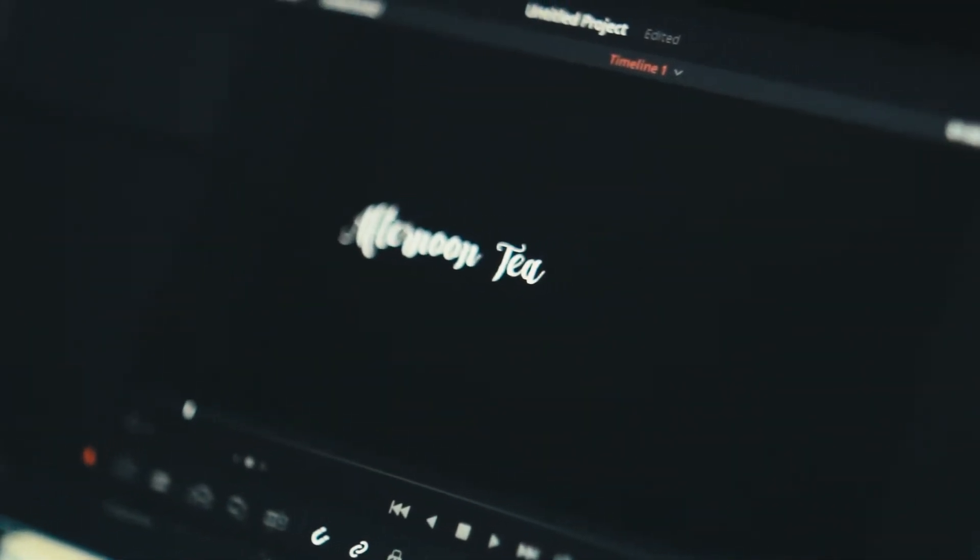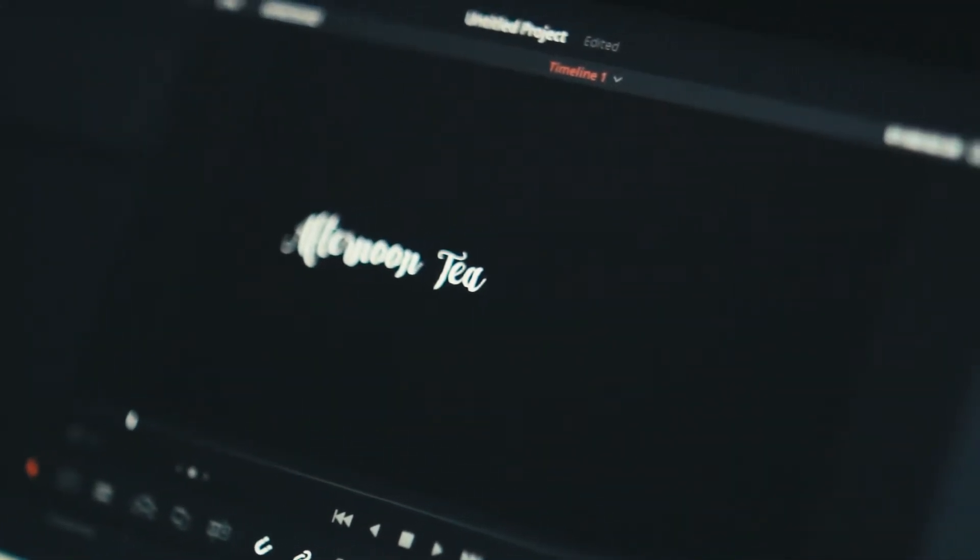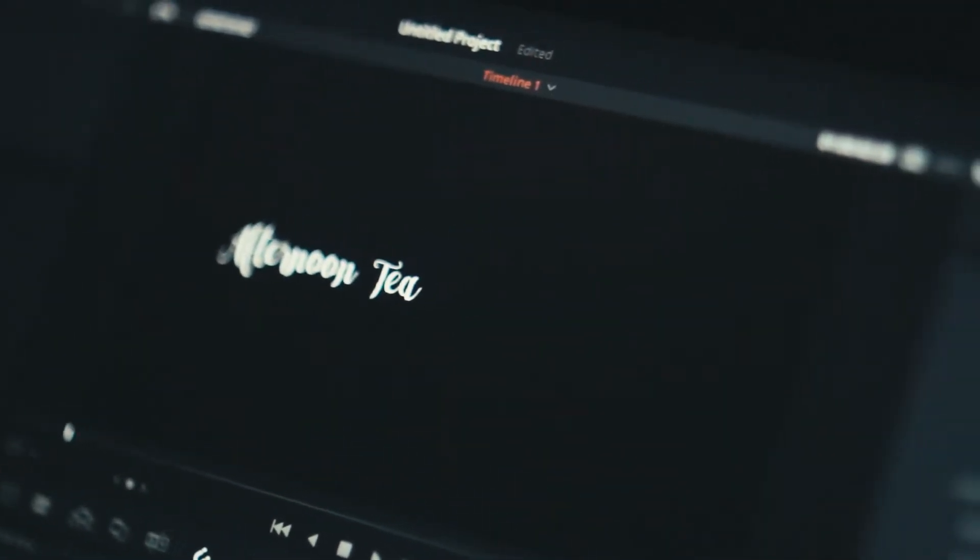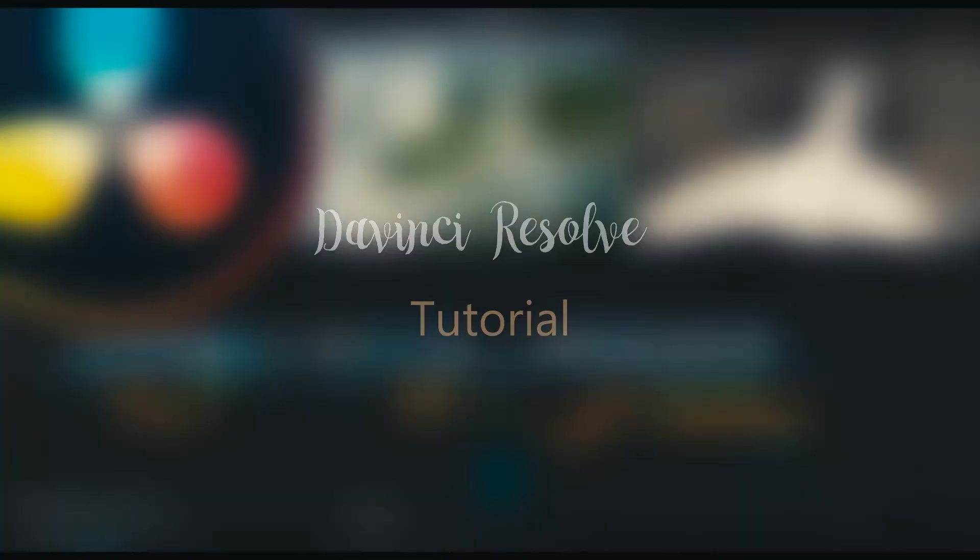Hey guys. Today I'm going to be taking you through a quick tour of DaVinci Resolve 14, where you'll learn everything you need to start making your own amazing videos. So without further ado, let's get to it.